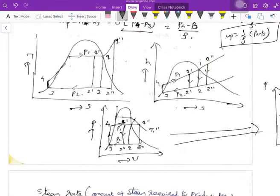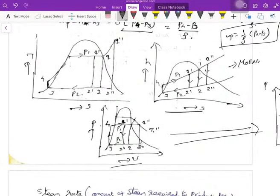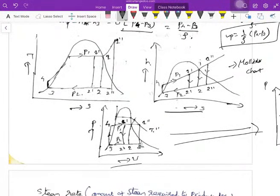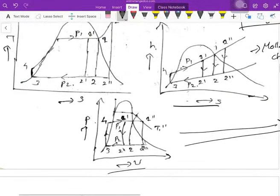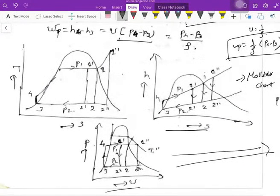These are the thermodynamic relations of the Rankine cycle on the P-S, H-S, and P-V diagrams. The H-S diagram is the famous Mollier chart — the steam chart — using which we can get any properties of steam. The H-S diagram of the simple Rankine cycle, the T-S diagram, and the P-V diagram are all noted here.